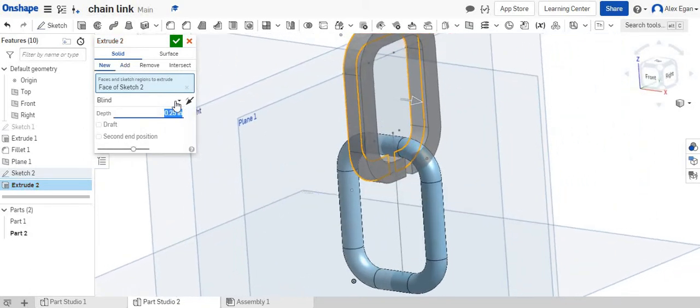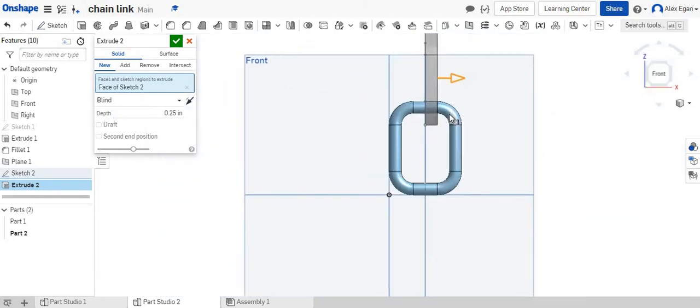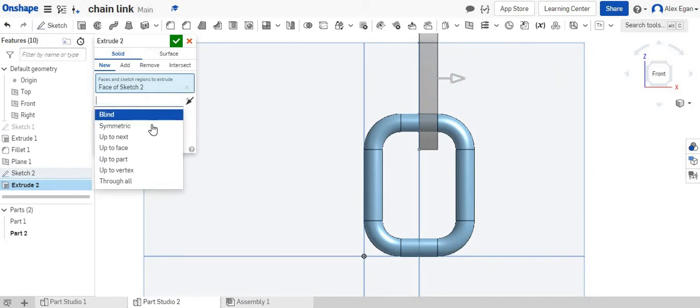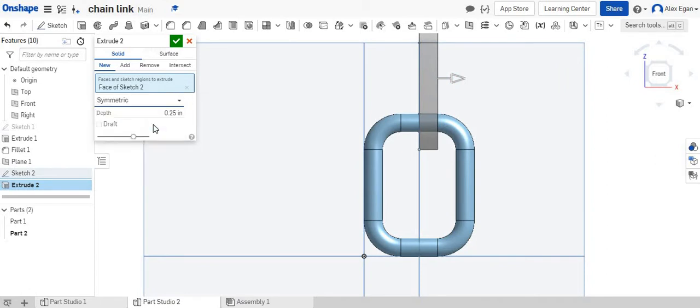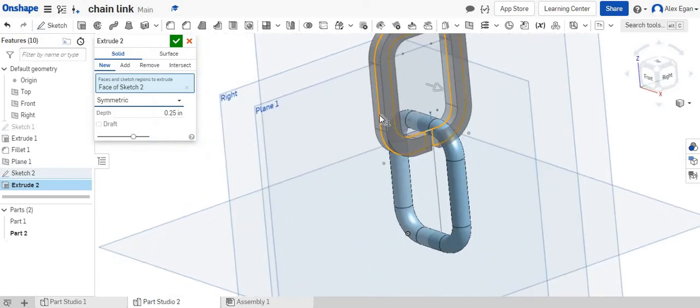And then what we're going to do is instead of doing blind, we can actually see that sending it one way, it's not really in the middle now. So we can change this. Let's do symmetric. Nice. So now this is directly in the center.